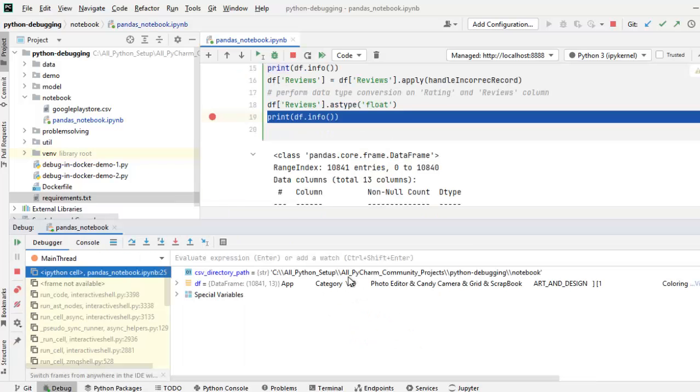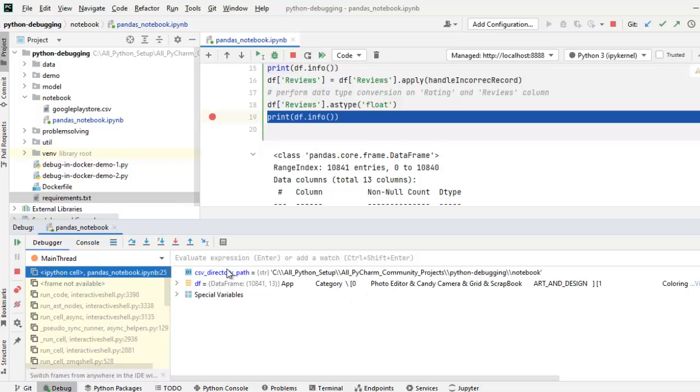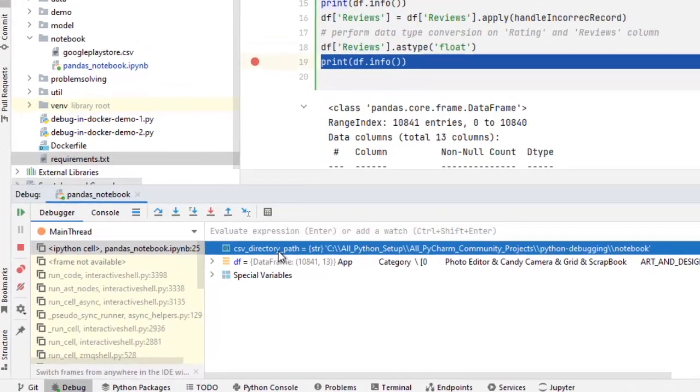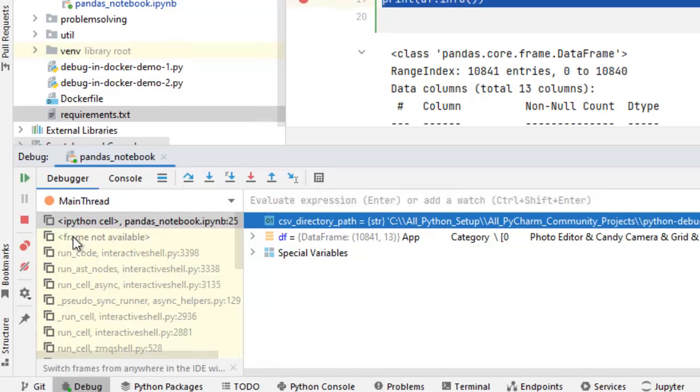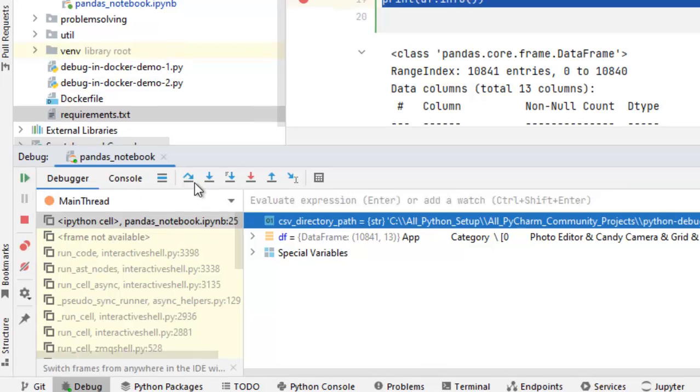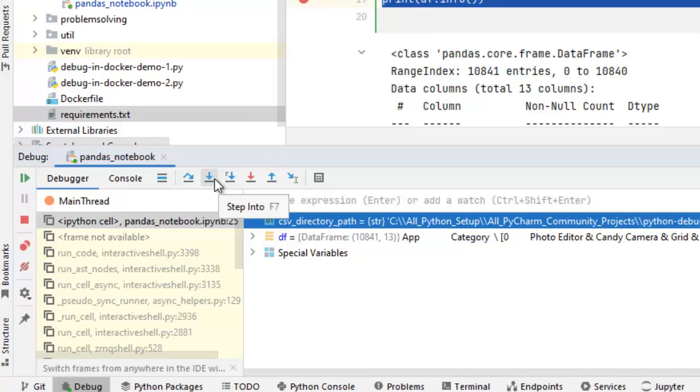Now as you can see over here, the way we do the normal debugging, the breakpoint is hit, the variable section is there and we can see the values of the different variables. Now what we can do over here? We can do resume program, we can do the step over, step into everything. So this is the way we can debug the Jupyter Notebooks from PyCharm as well.